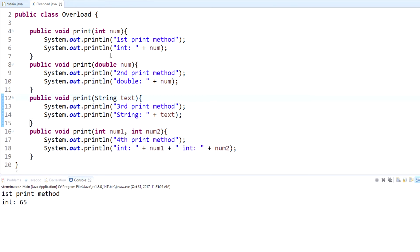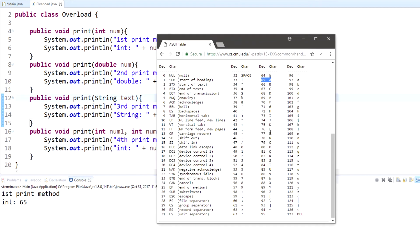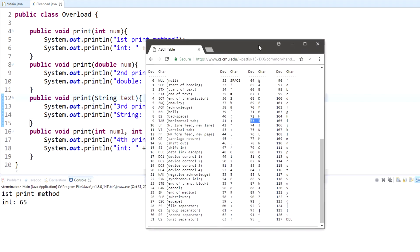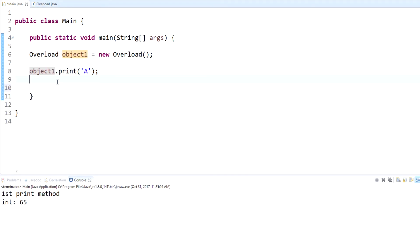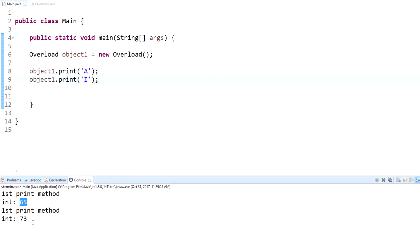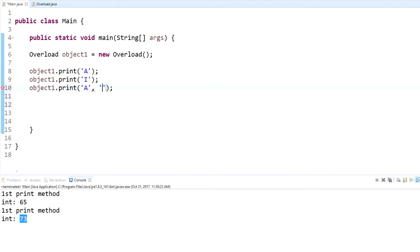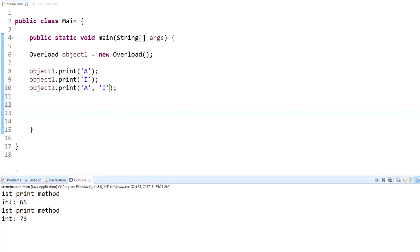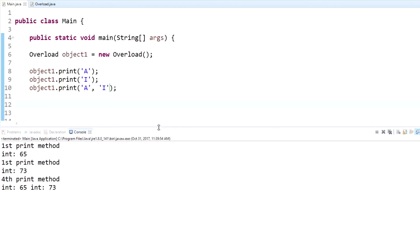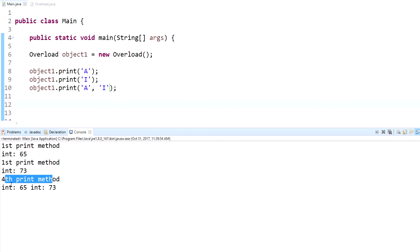To show this, here is the ASCII table, which gives the decimal values for characters. Capital A has a decimal value of 65 — which matches what we displayed. If we use capital I, it displays 73. We can also pass two characters — capital I and capital A — and the compiler reads them as two integers, so it goes to the fourth print method and displays 65 and 73. This is called casting — it casts the character into an integer.